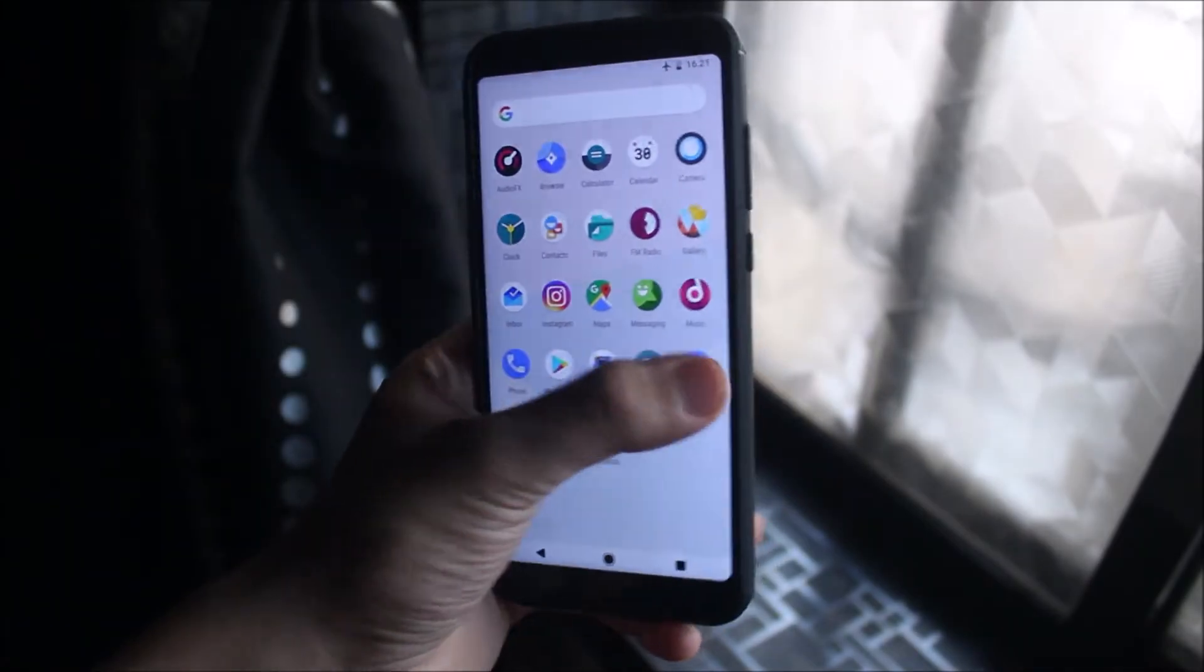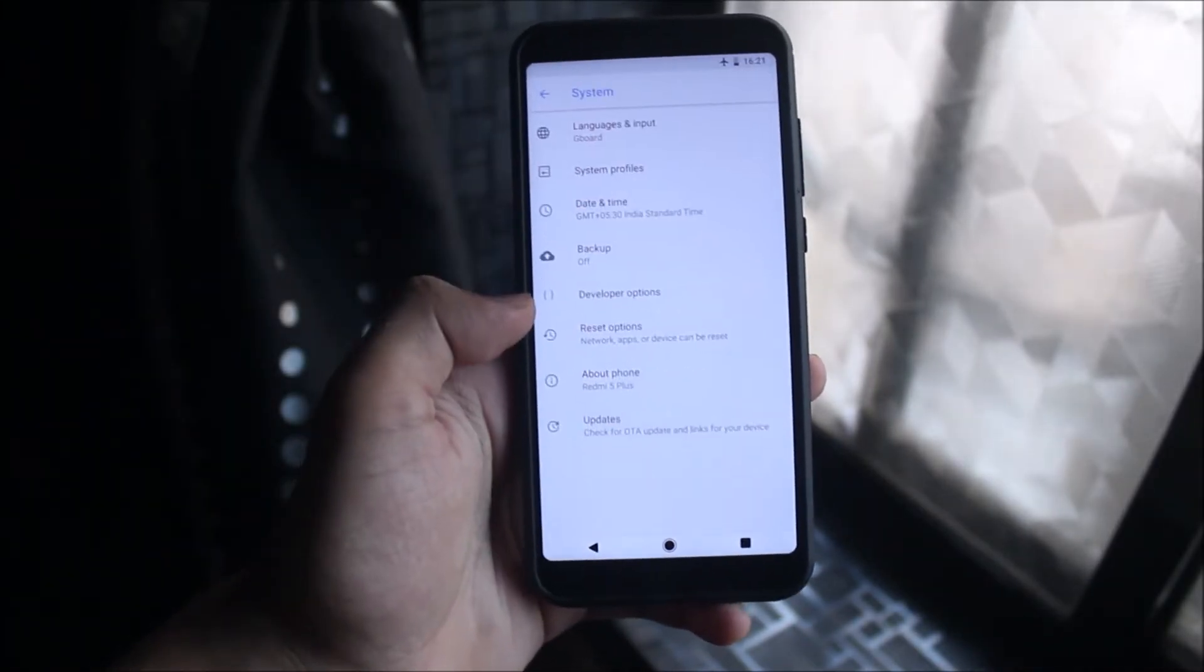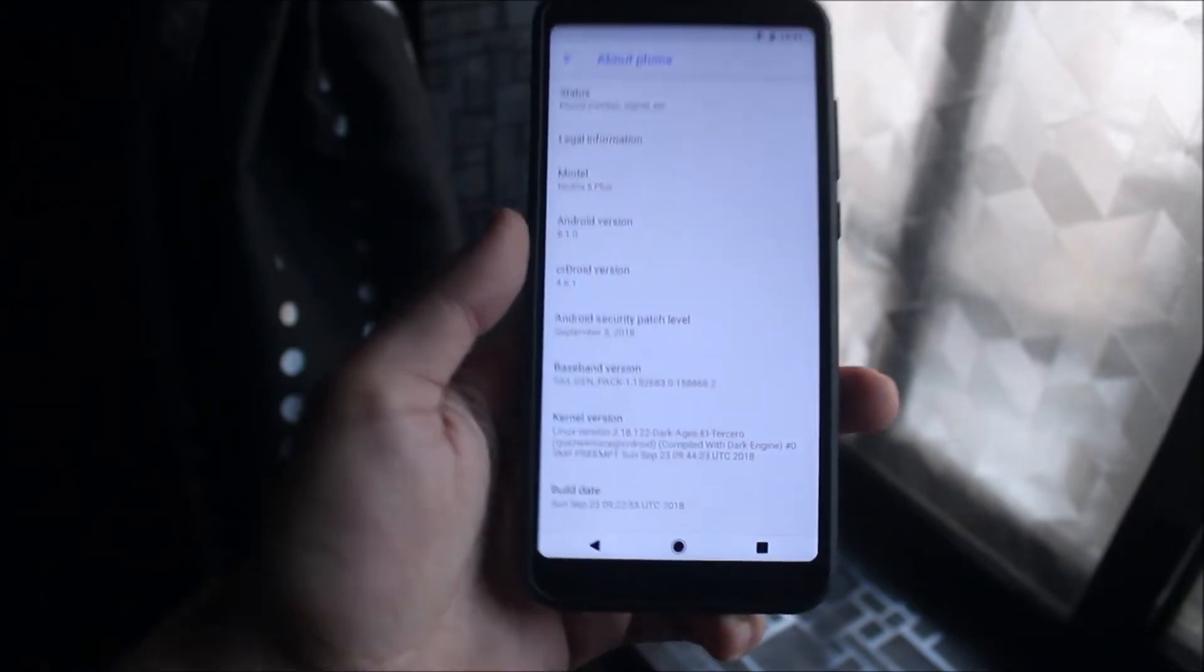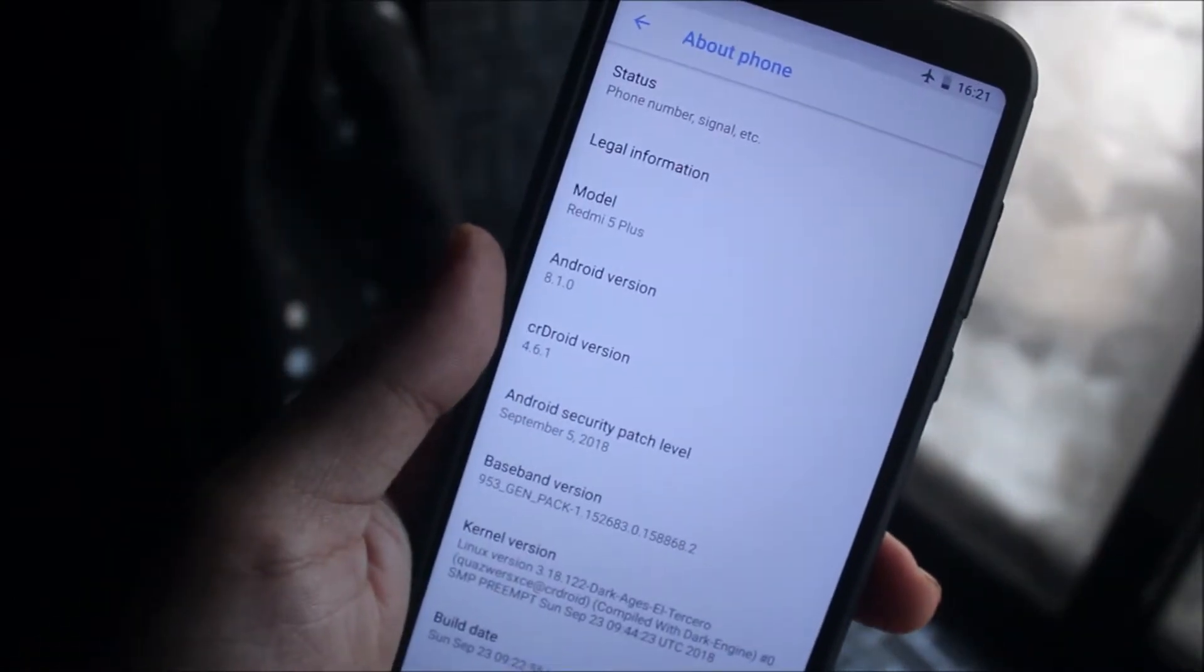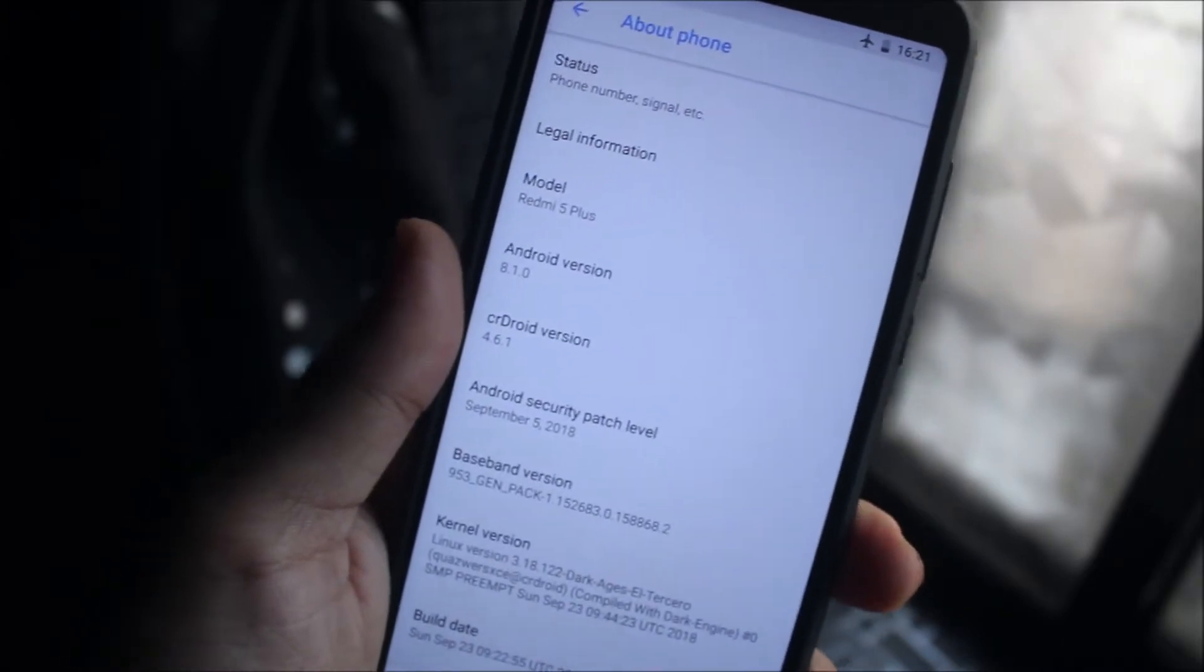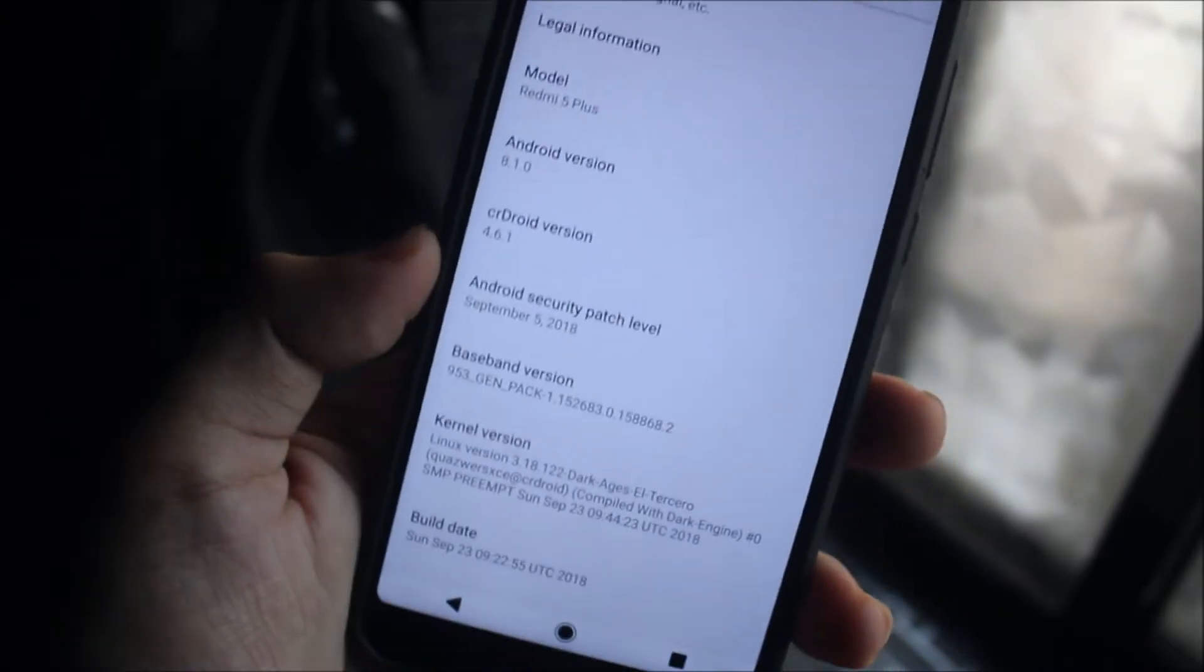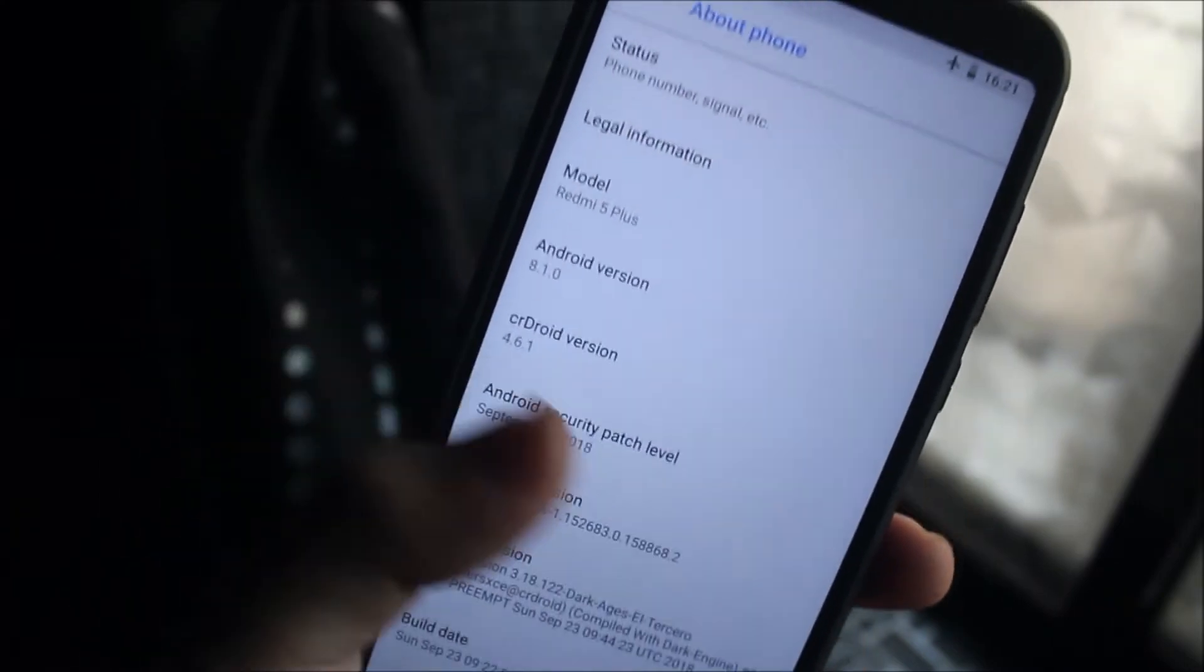Hey guys, in this video we are going to take a look at the CR Droid version 4.6.1 for our Redmi Note 5 or the Redmi 5 Plus. It's the Android 8.1.0 Oreo ROM and it's the best battery life ROM with a lot of features. You can see it also has a September 5 security patch which is the latest one, so without wasting more time let's start.